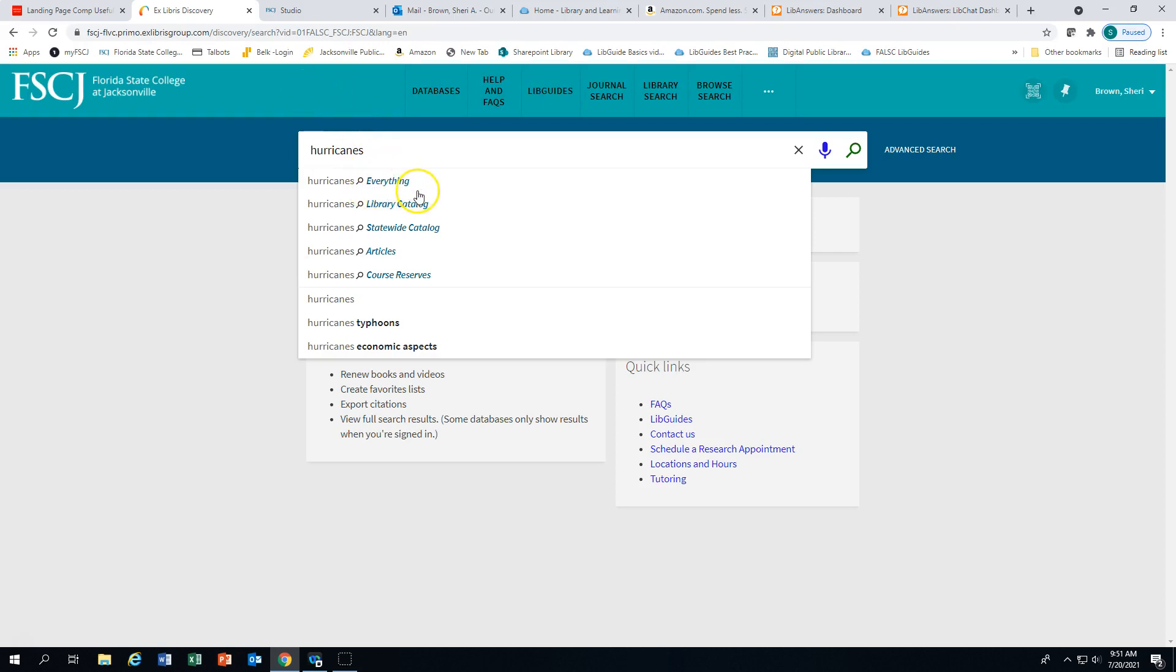You can search everything. You can search the library catalog, which will be for FSCJ, the statewide catalog, or you can search specifically for articles.